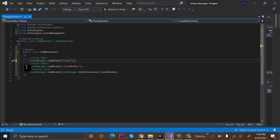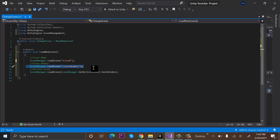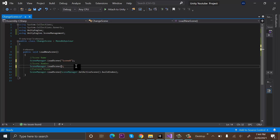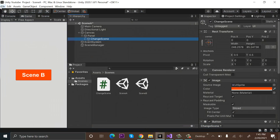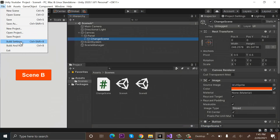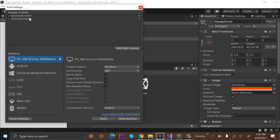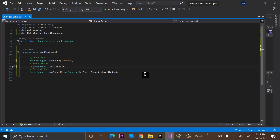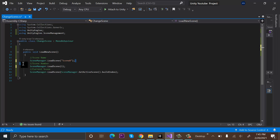The second method is to load a scene using the build index number. Since the build index of Scene B is one, you write one here. You can verify this by going to File > Build Settings where Scene B has a build index of one. So you can load a scene using either the scene name or the scene build index.